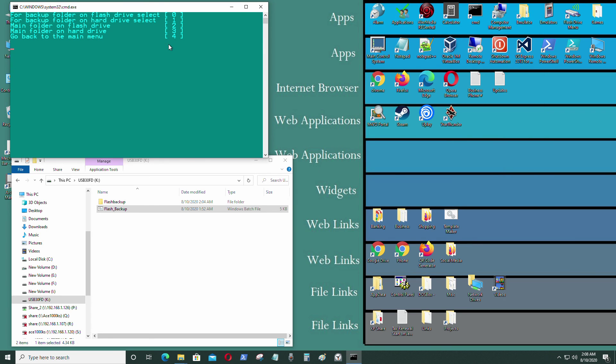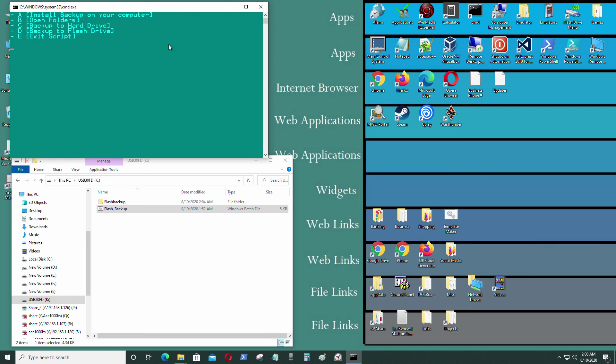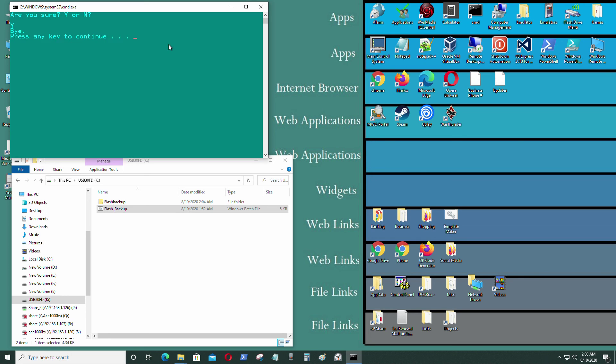Press enter. I'm going to go back, 4, enter, E to exit this script. Are you sure? Yes.